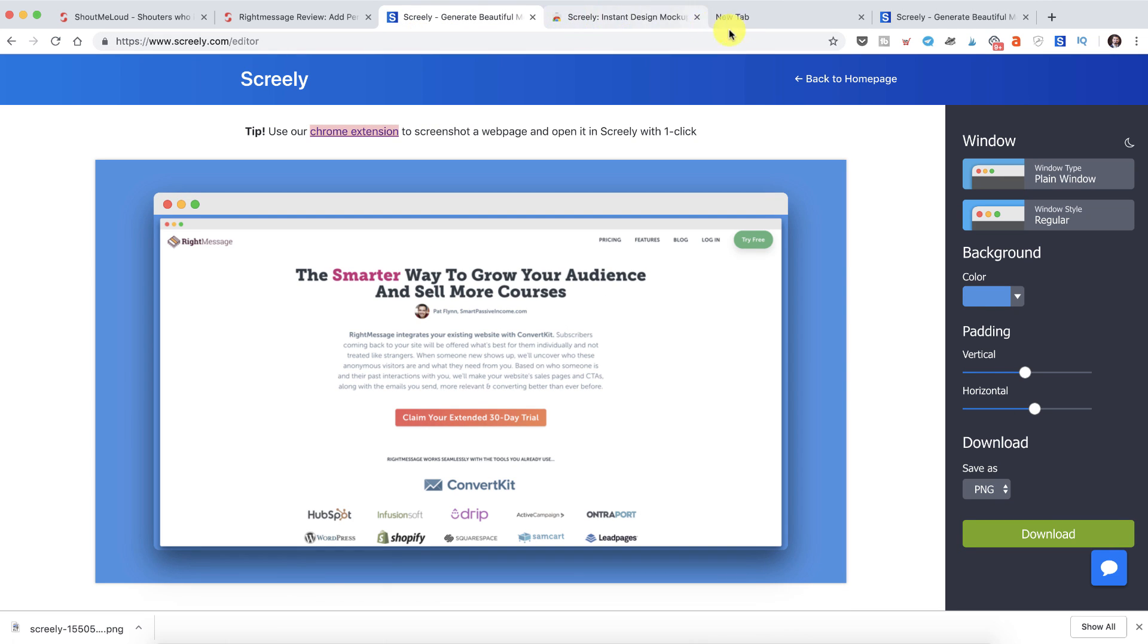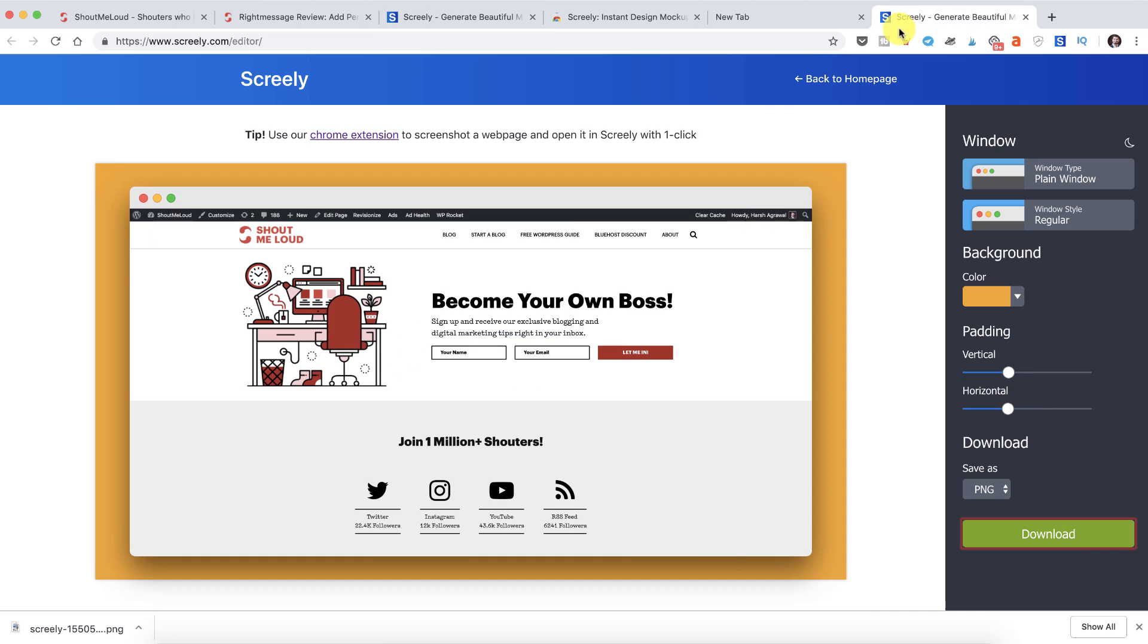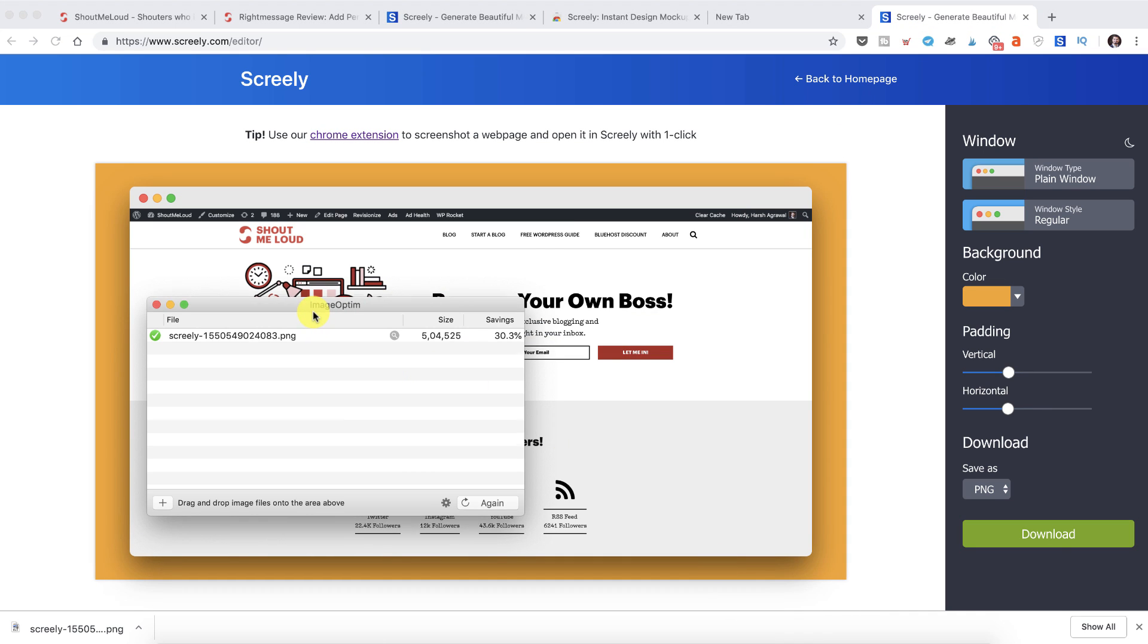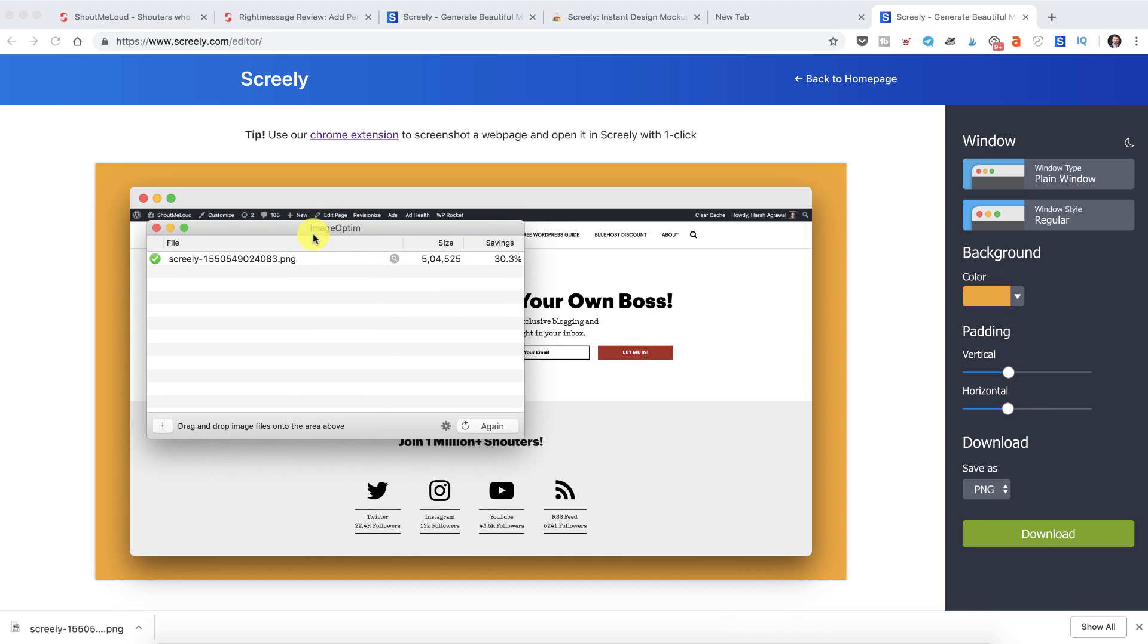That's how you use Screenly to create interesting mockups. Then you can use something like ImageOptim which is a free Mac tool to compress your images. And then if you like, you can also use Snagit to resize your image.